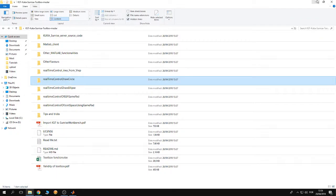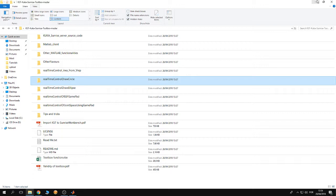Hello guys, welcome to a new tutorial about the KUKA Sunrise toolbox. Lately we have been speaking about the different folders that you can find inside the repository of the KUKA Sunrise toolbox. Right now I'm going to be speaking about two folders.